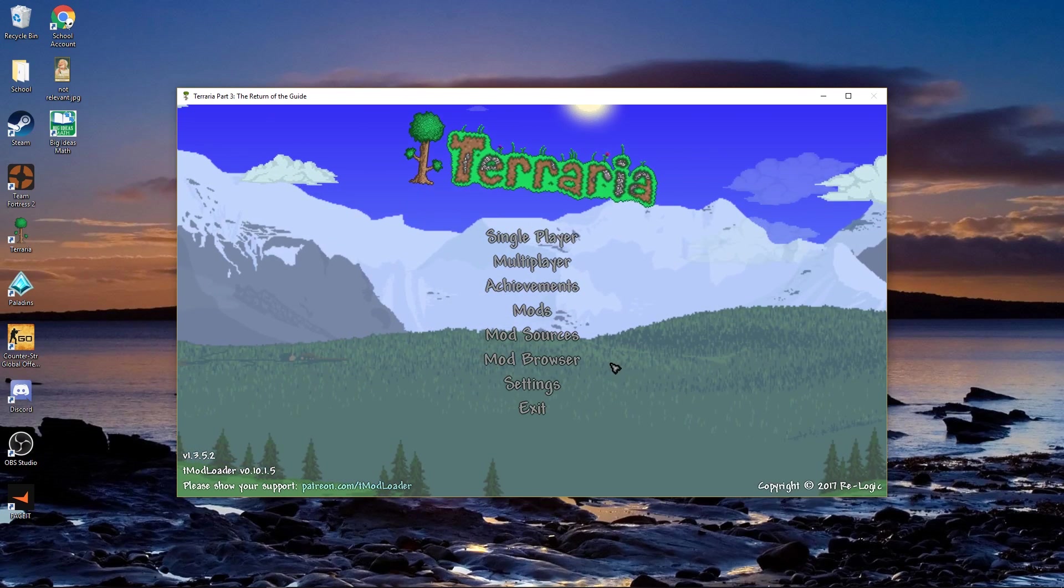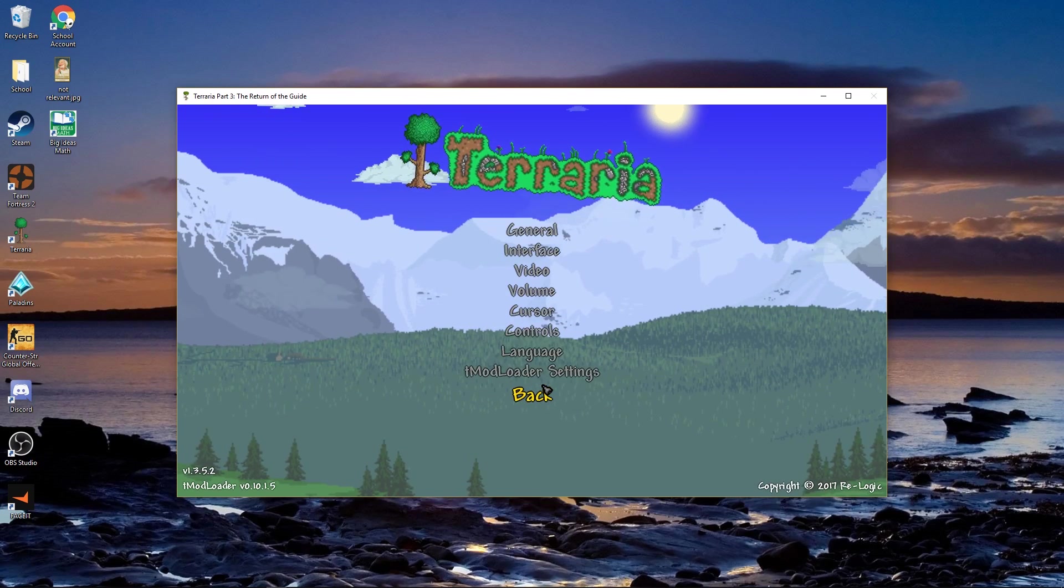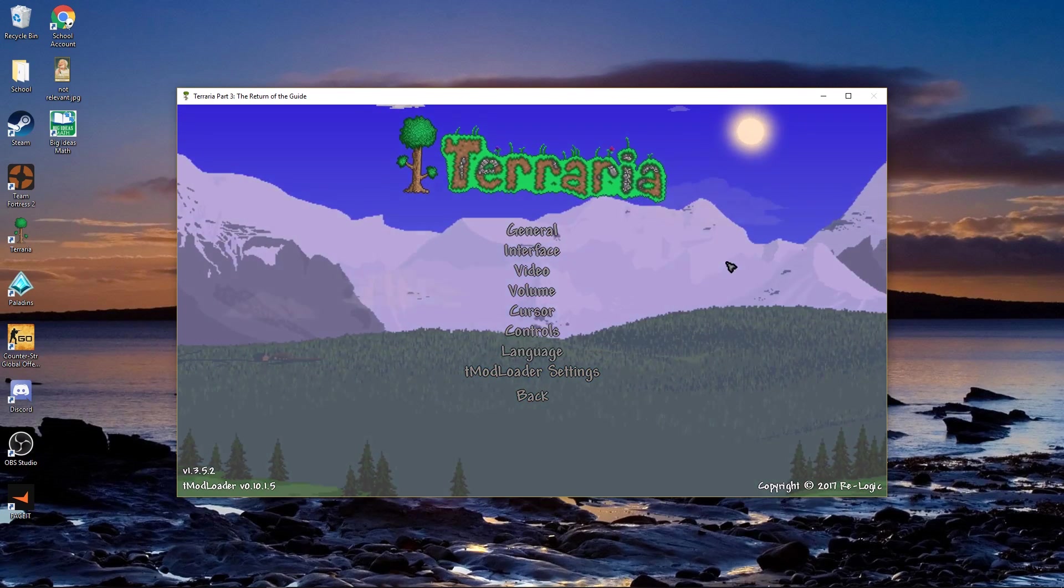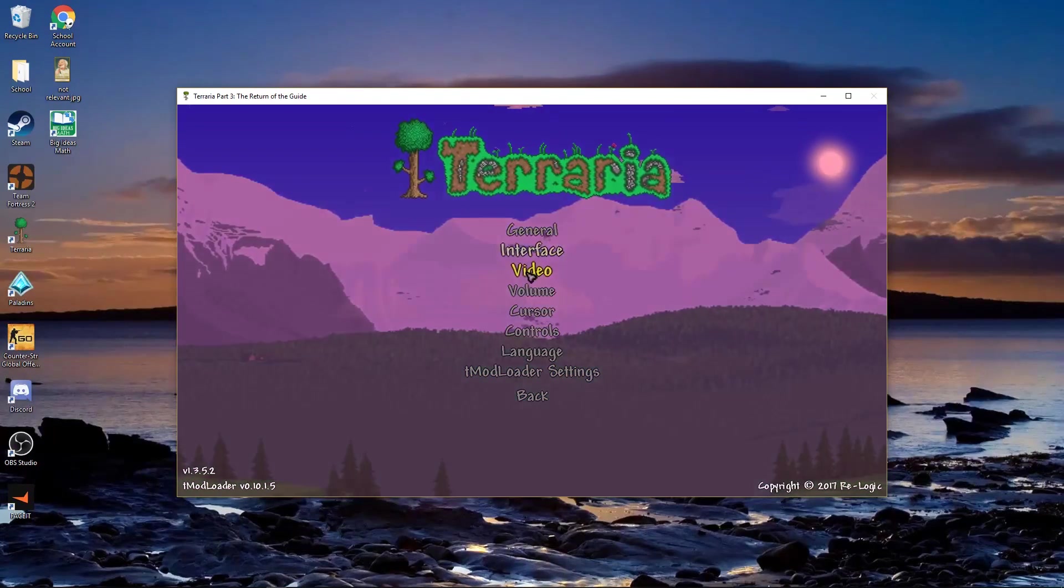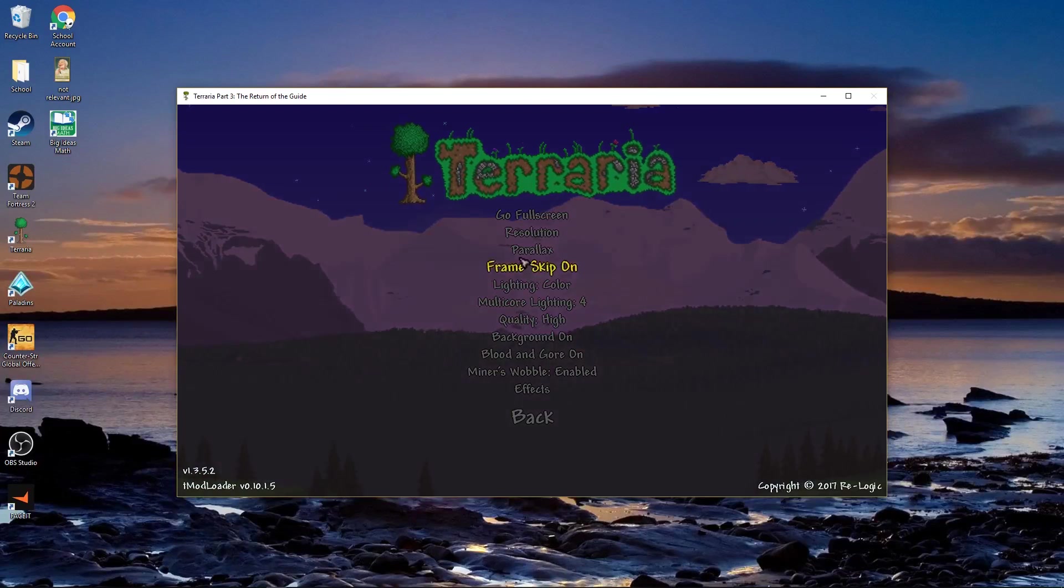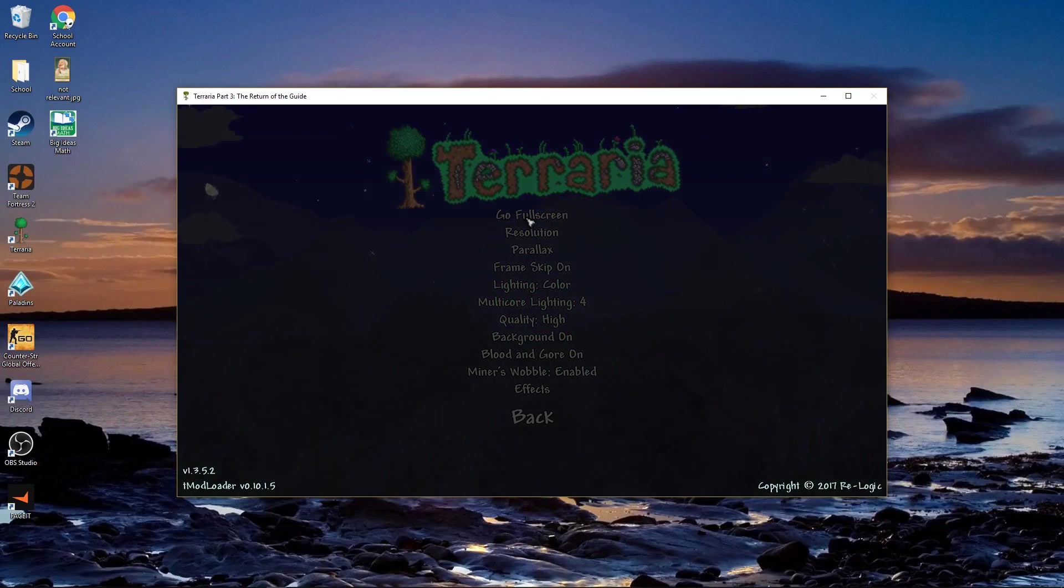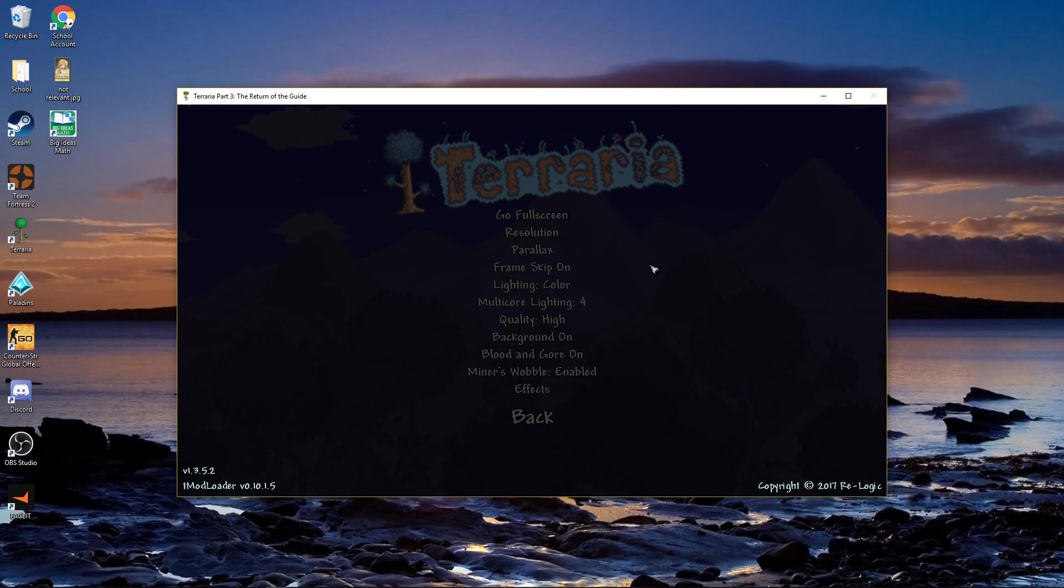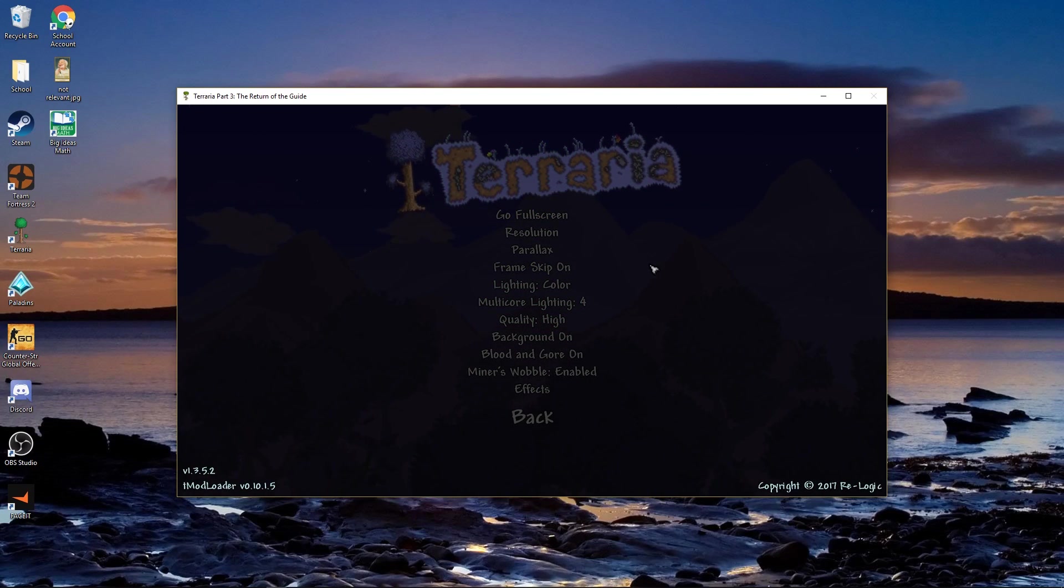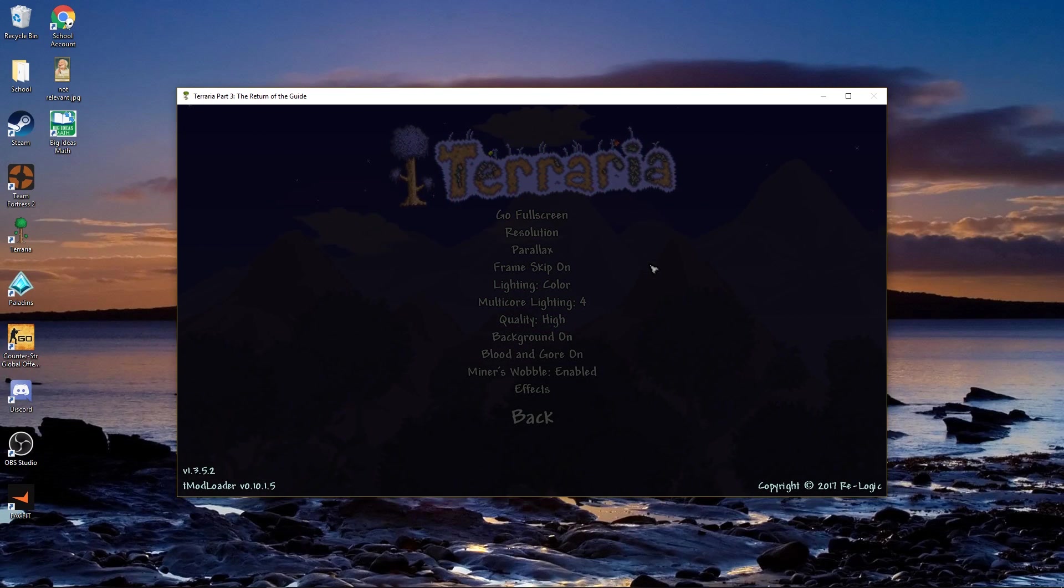But aside from that, the first thing you got to do is go into settings. Then go into video, and this is where you do pretty much all of the FPS changes.